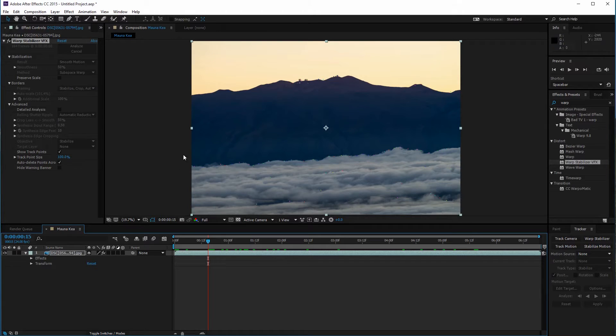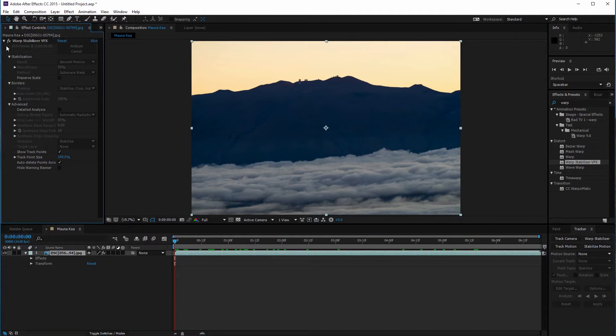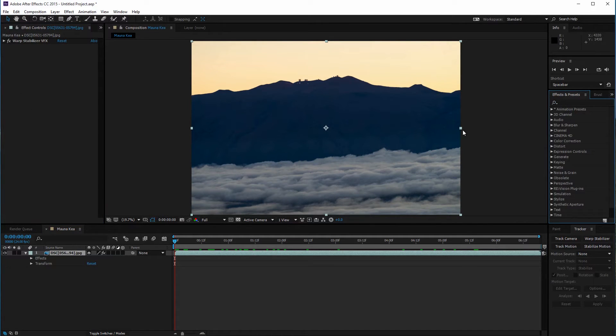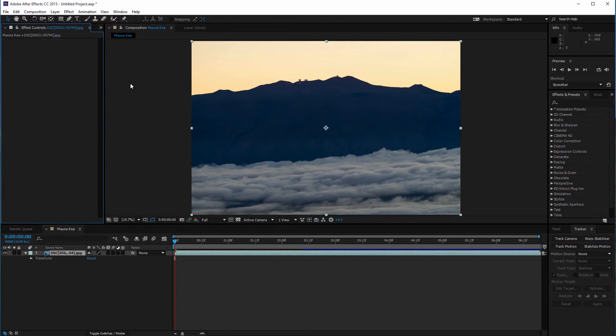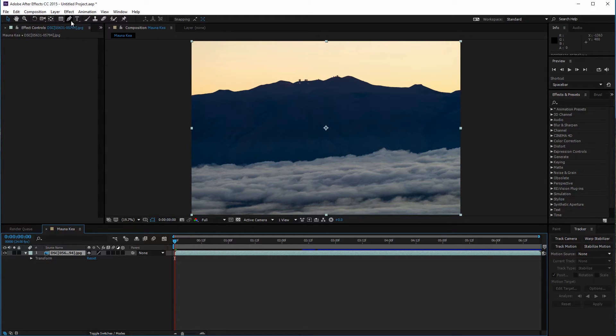To solve this problem I want warp stabilizer to track only the stationary objects and not the moving clouds. To do this I need to mask out the clouds. I'm gonna delete warp stabilizer on this clip since I don't need it anymore. Making sure my clip is selected I'm gonna navigate to my tools panel and select the pen tool.